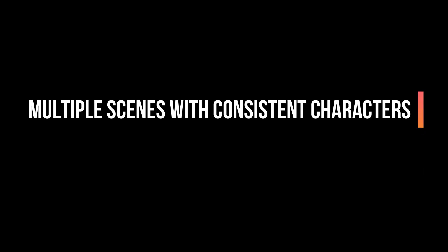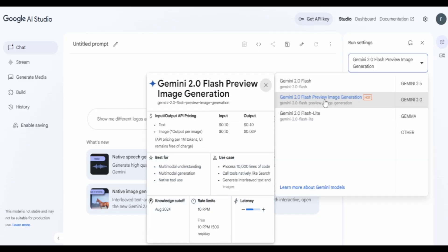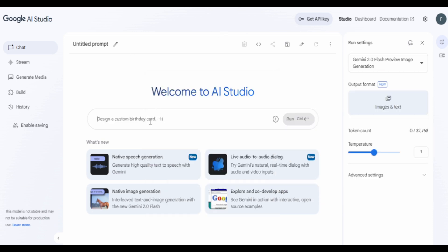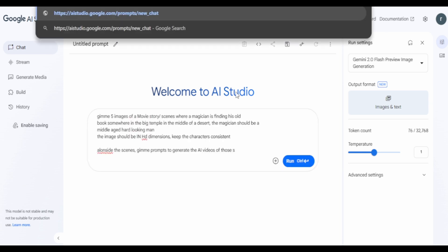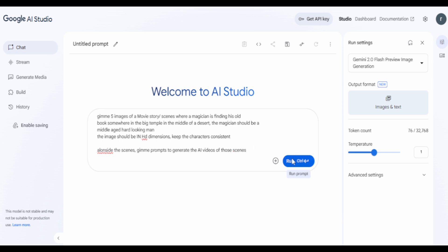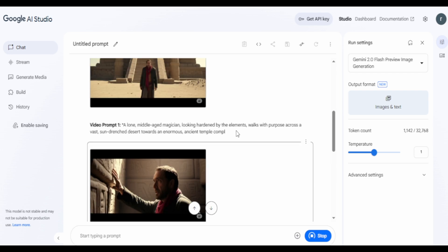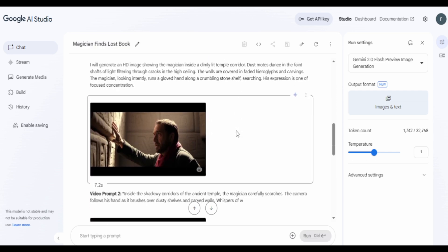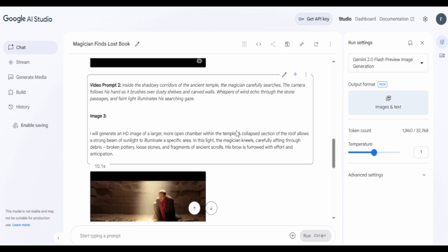To get started with animations, I need multiple consistent scenes with multiple consistent characters. To get multiple scenes with different consistent characters, I used Google AI Studio to generate consistent characters. Once you're on Google AI Studio, make sure to choose in the model section Google's Flash preview image generator for optimal results. For the prompt, I asked it to give me five images telling a story of a magician finding his book, and also told it to keep the characters consistent — and boom, there we go. It not only generates images but also maintains consistency and develops a storyline. It's that easy and free for everyone to use.